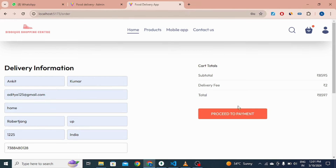Click here to proceed to payment. I have also integrated a payment gateway in this project. If I click here, it will redirect you to the Stripe payment gateway.